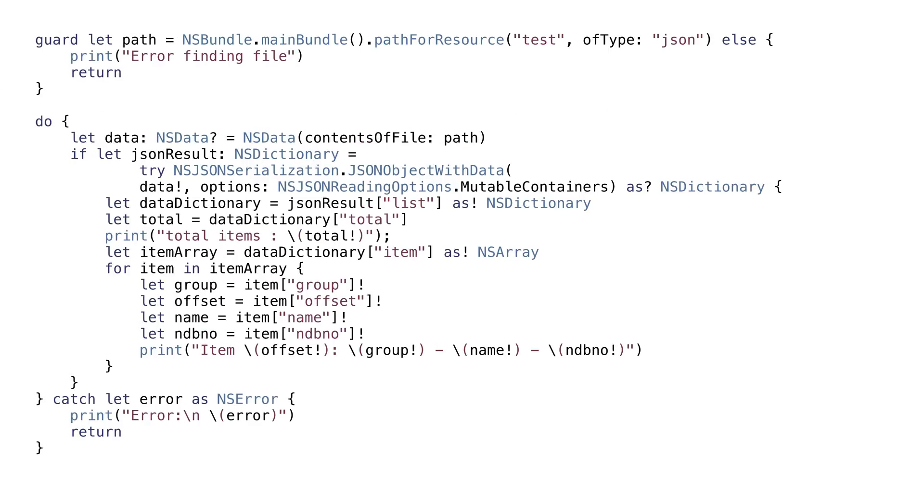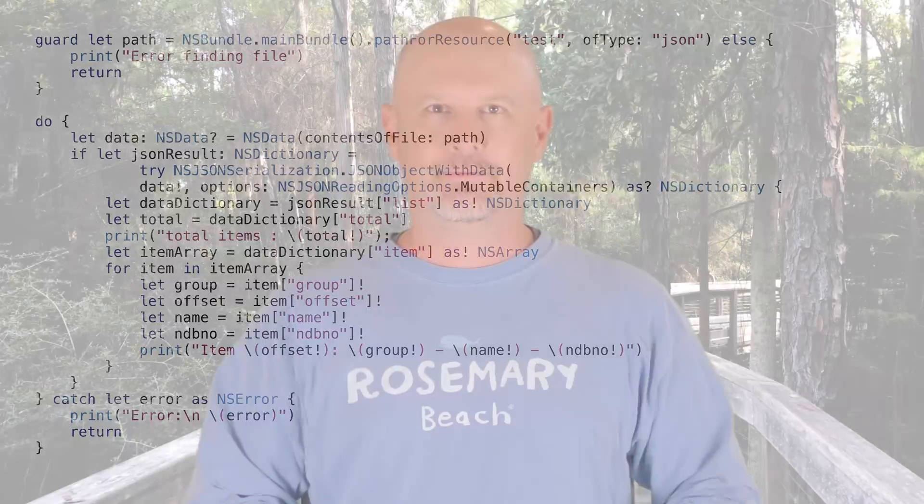So when we're reading JSON, we can use the NSJSONSerialization object to read the object. From there, we pull out the dictionaries, arrays, and values. The only trick is knowing what object you're getting and then unpacking the optionals when you get the values.